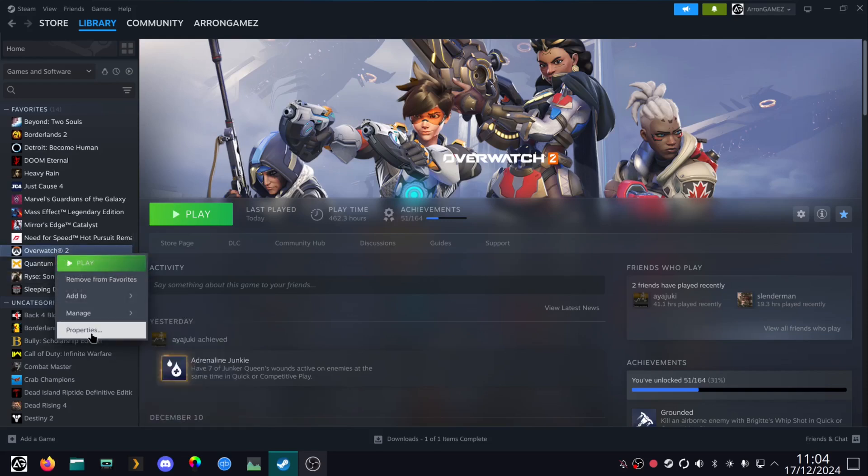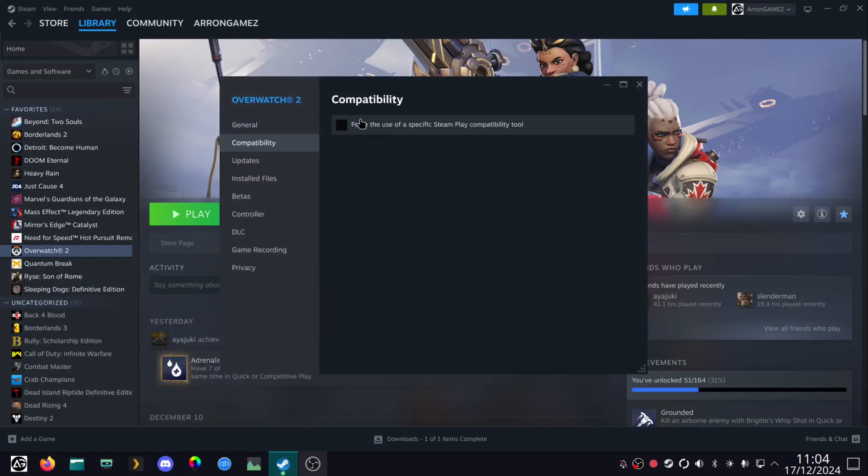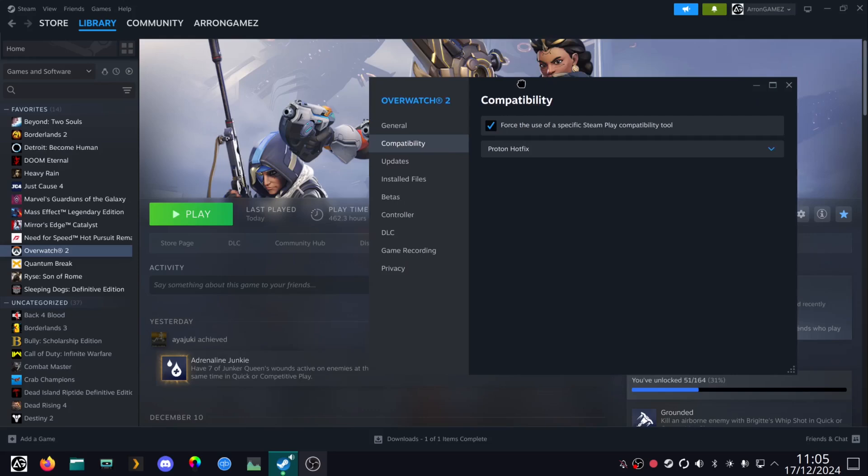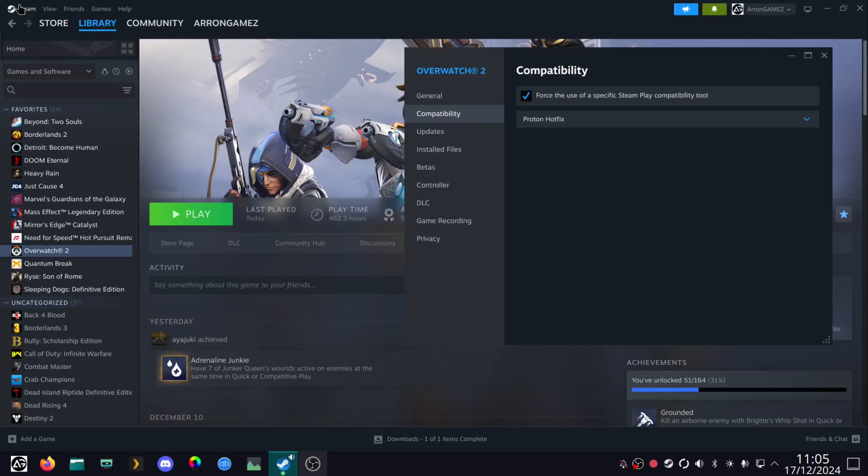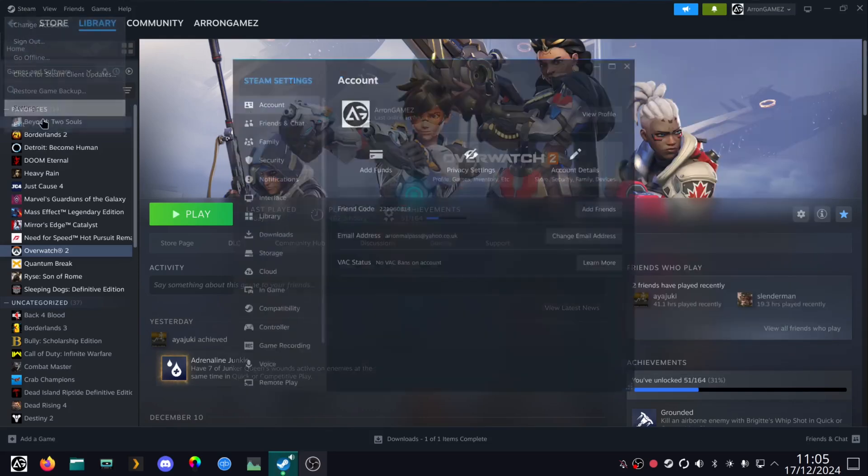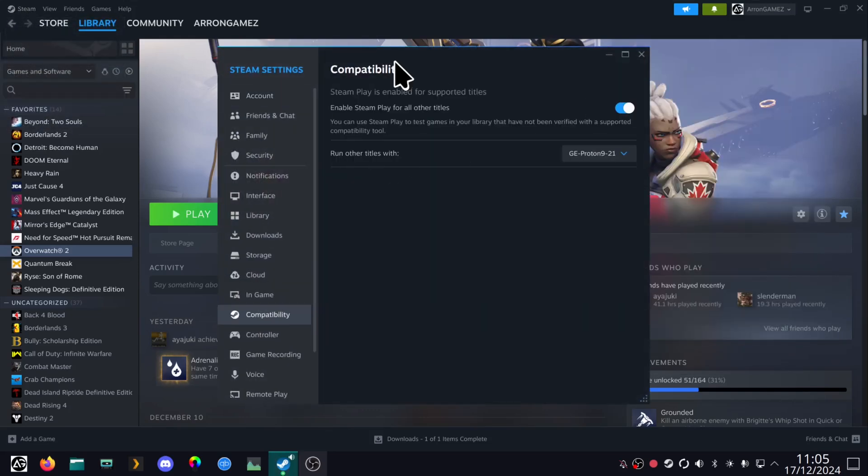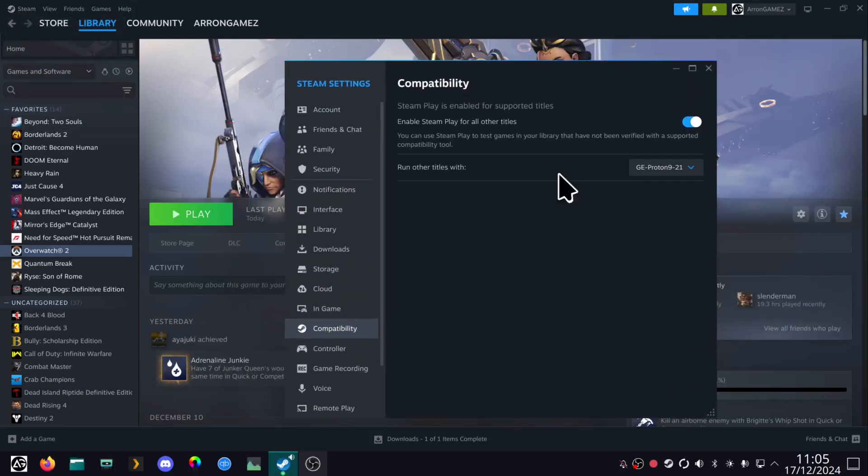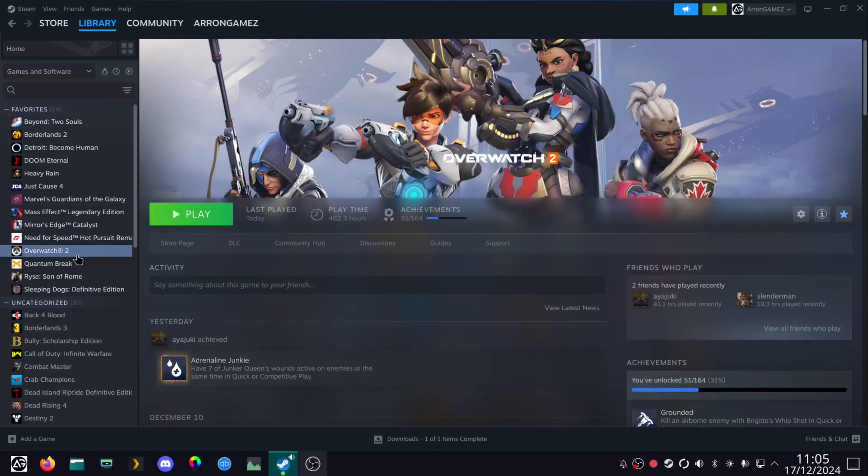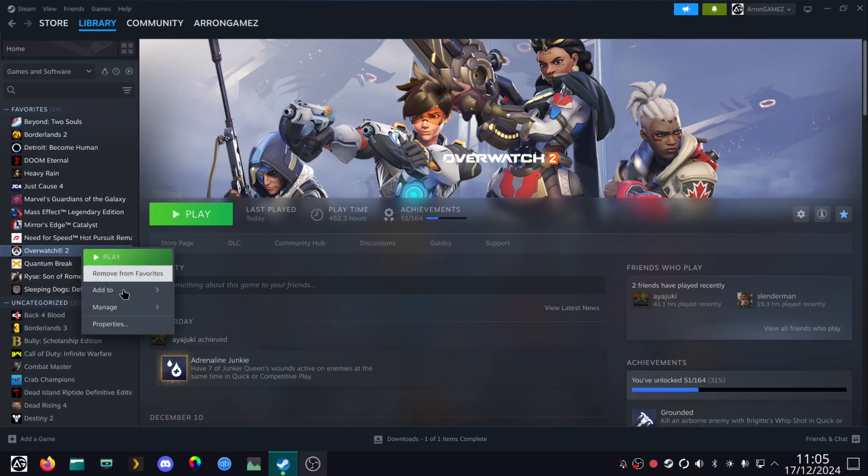So literally just properties, compatibility, force use. Sometimes it's enough if you've just forced it to run Proton for other titles. Sometimes with some games, I think Steam gets confused with which games are native or which games will run fine, compared to which games need Proton or Wine.